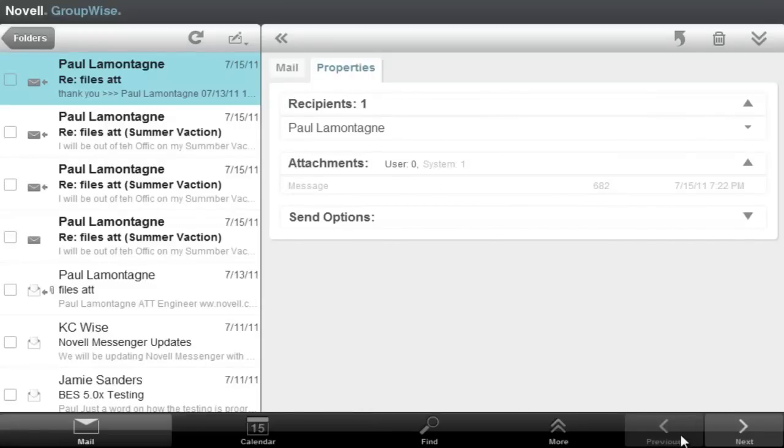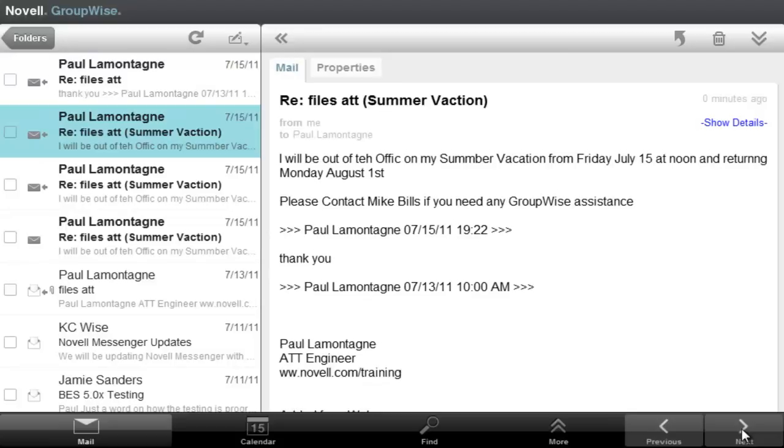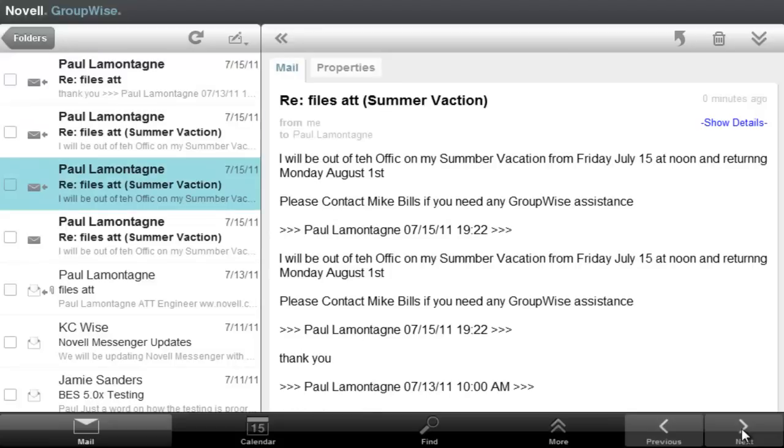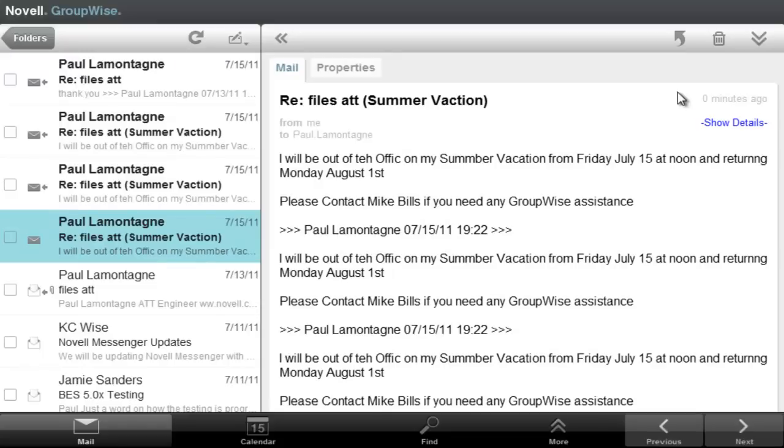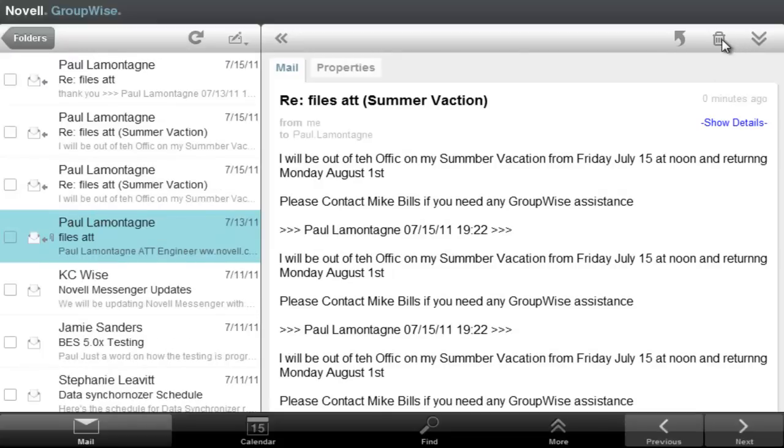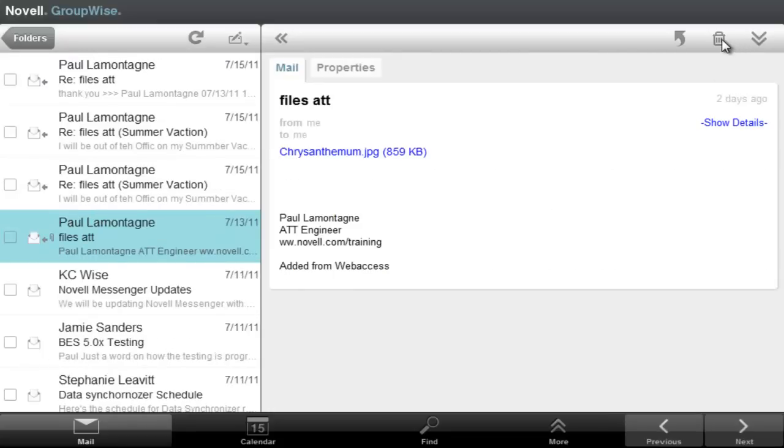I can also have the navigation bars here. Go to the next mail by just clicking on or touching the arrow. Sending one to the trash, simply clicking on trash and sending it to the trash. And this completes the mail portion of the iPad template.